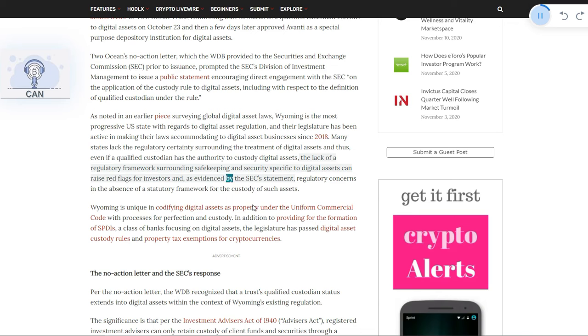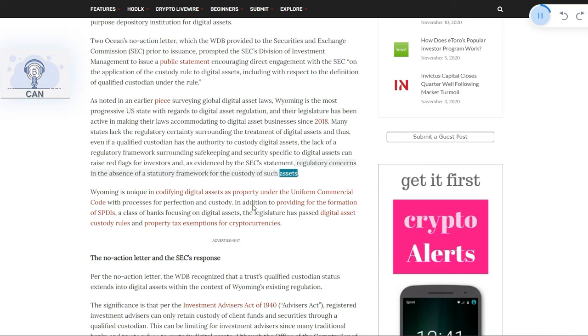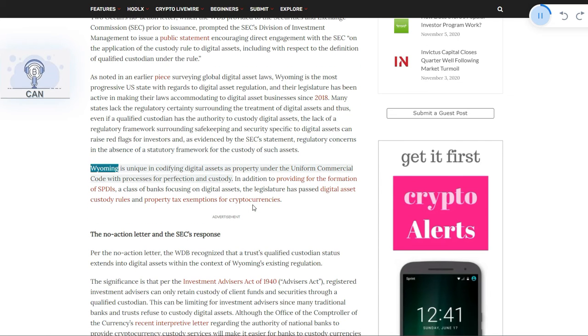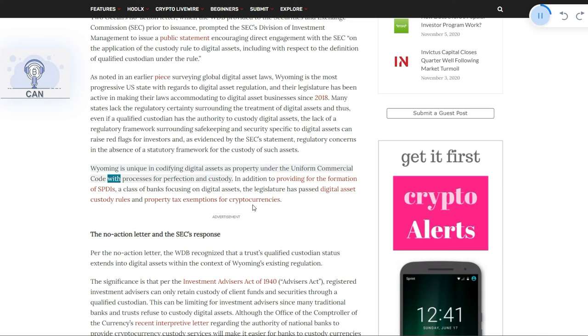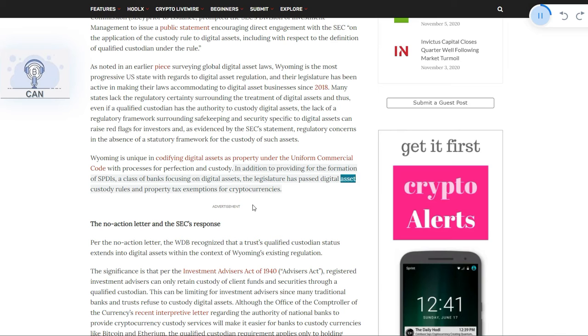as evidenced by the SEC's statement, regulatory concerns in the absence of a statutory framework for the custody of such assets. Wyoming is unique in codifying digital assets as property under the Uniform Commercial Code with processes for perfection and custody. In addition to providing for the formation of SBDIs, a class of banks focusing on digital assets, the legislature has passed digital asset custody rules and property tax exemptions for cryptocurrencies.